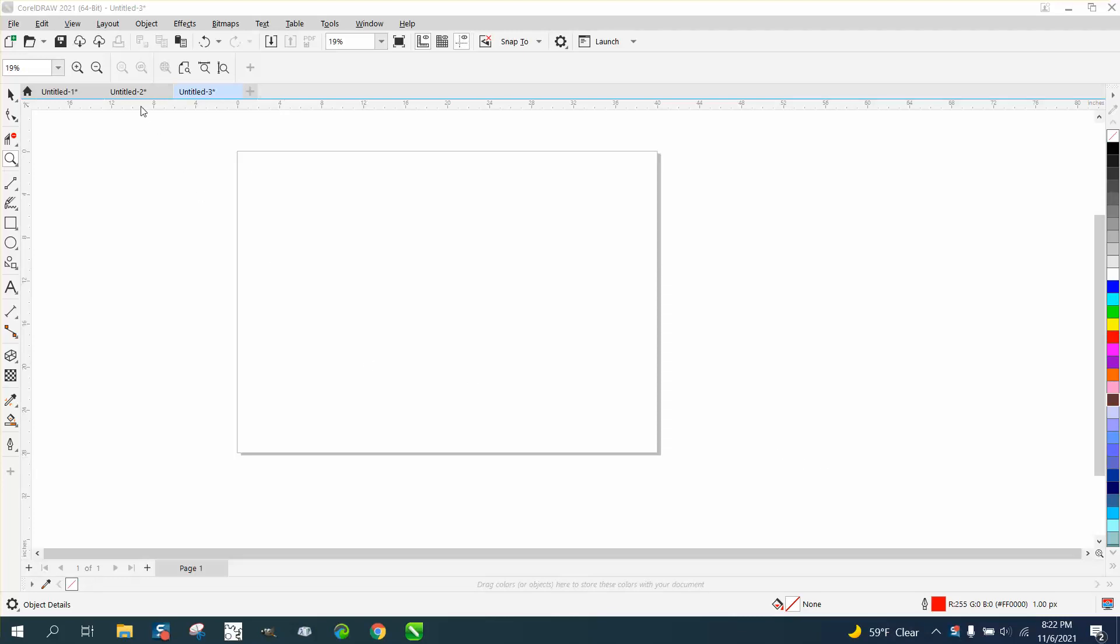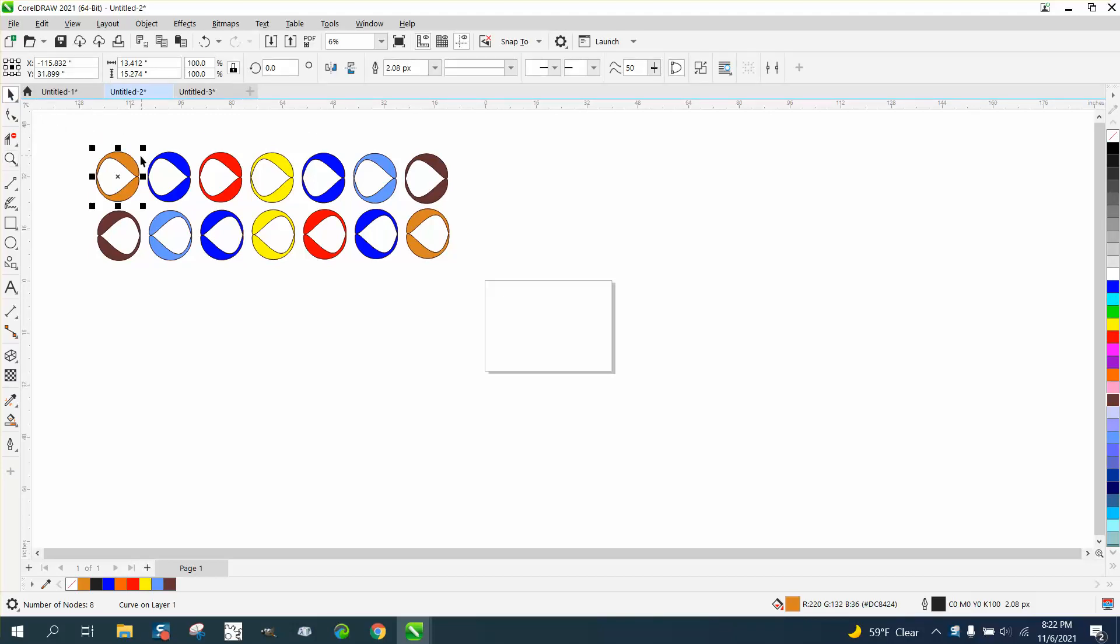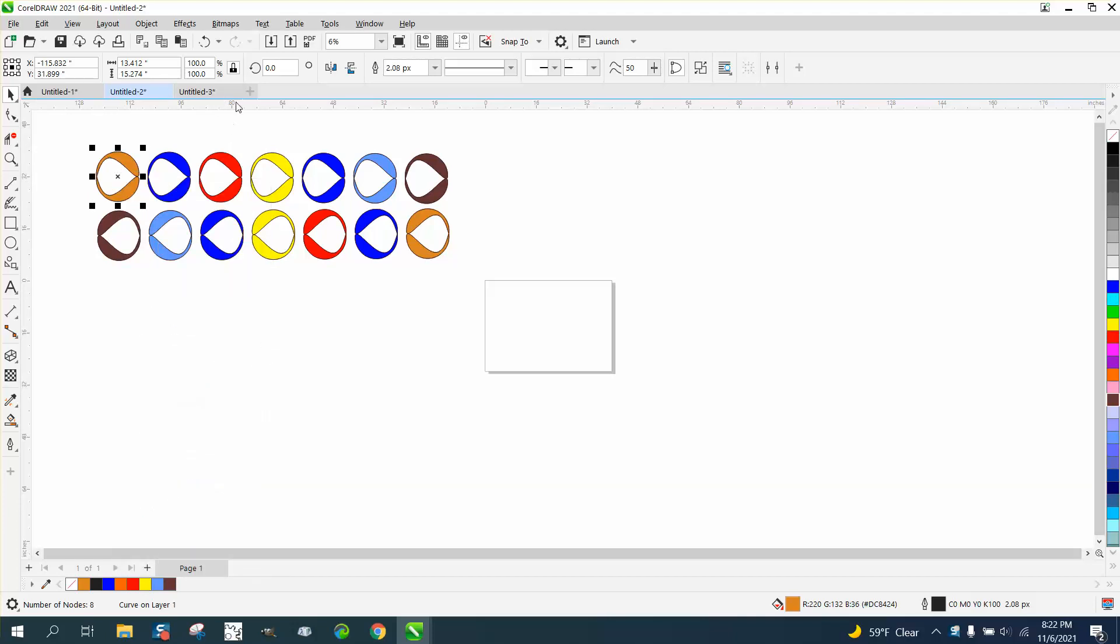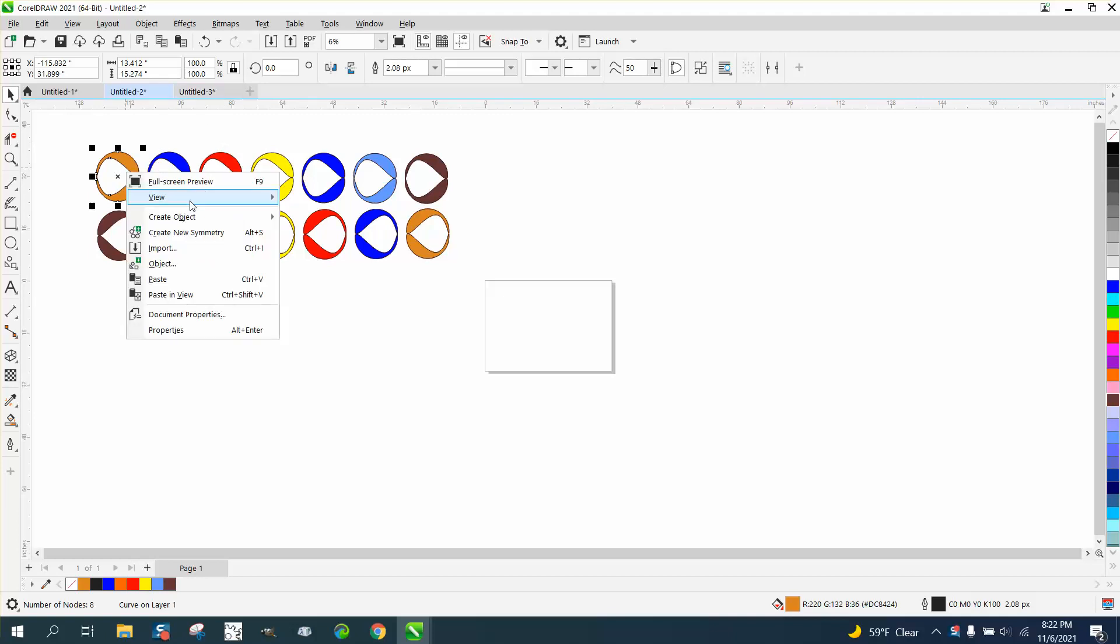Hi, it's B again with CorelDraw Tips and Tricks. Somebody sent me an email. They've got some drawings, and if they want this one and they want to start a new page in CorelDraw, they right click and copy it.